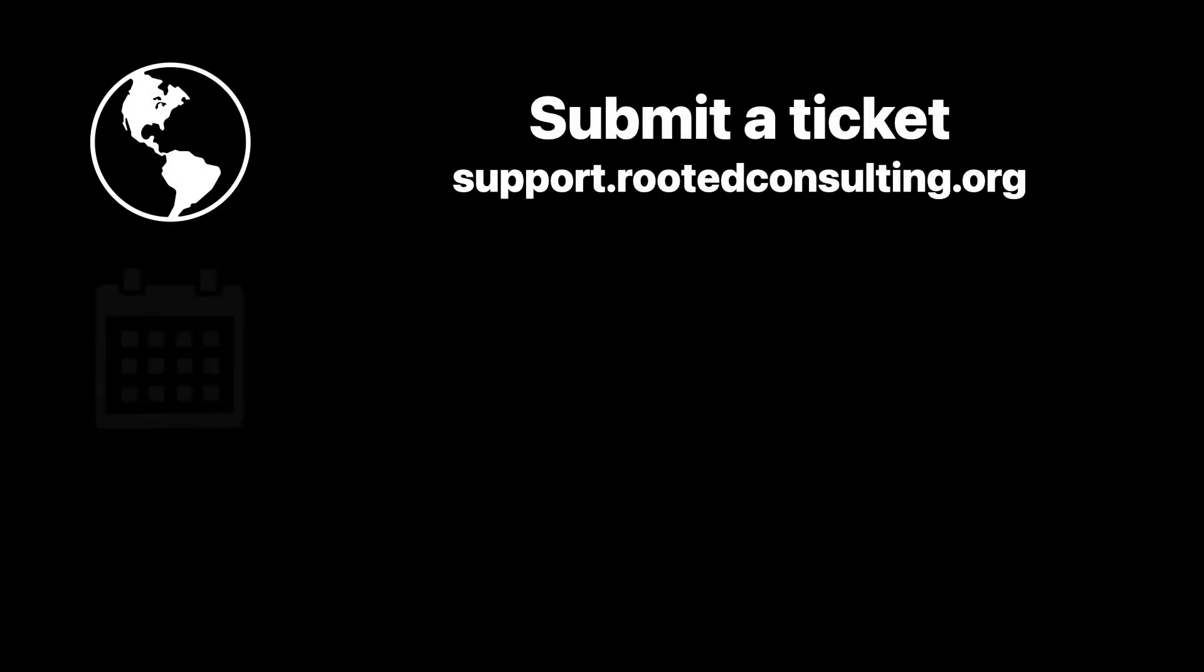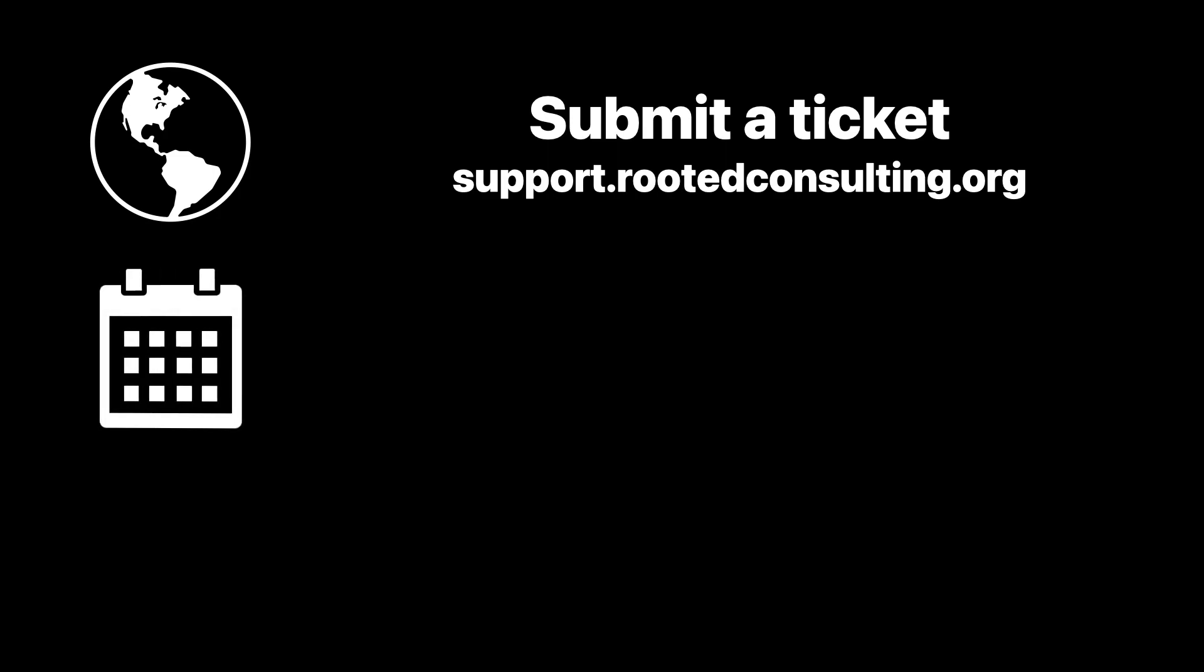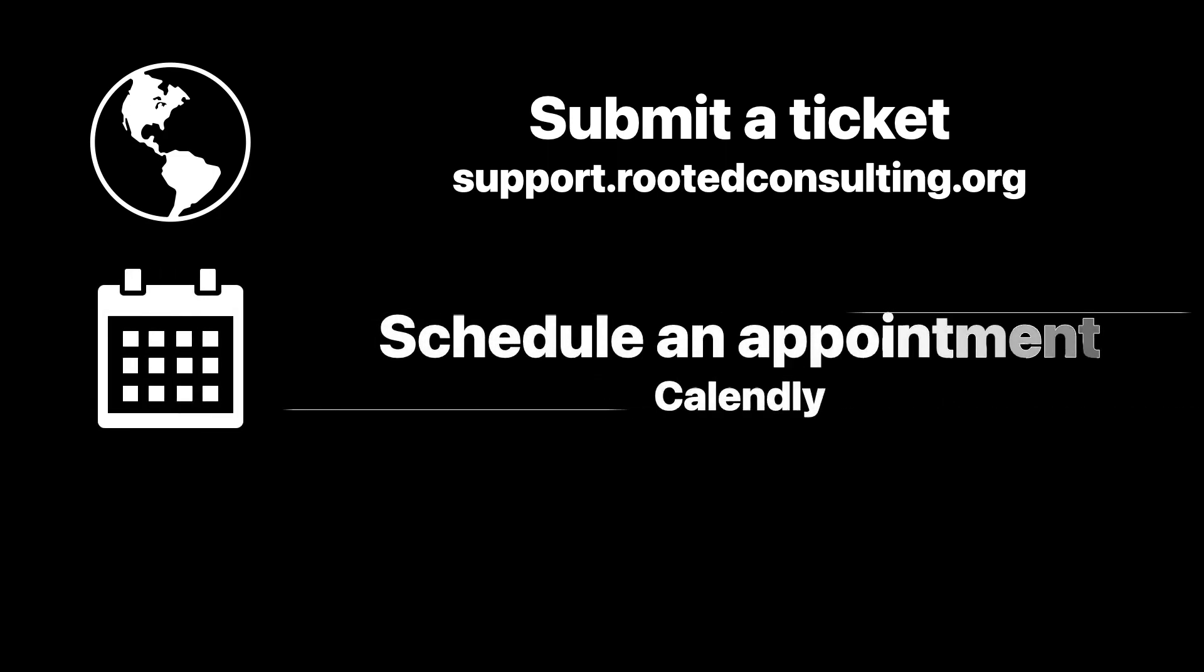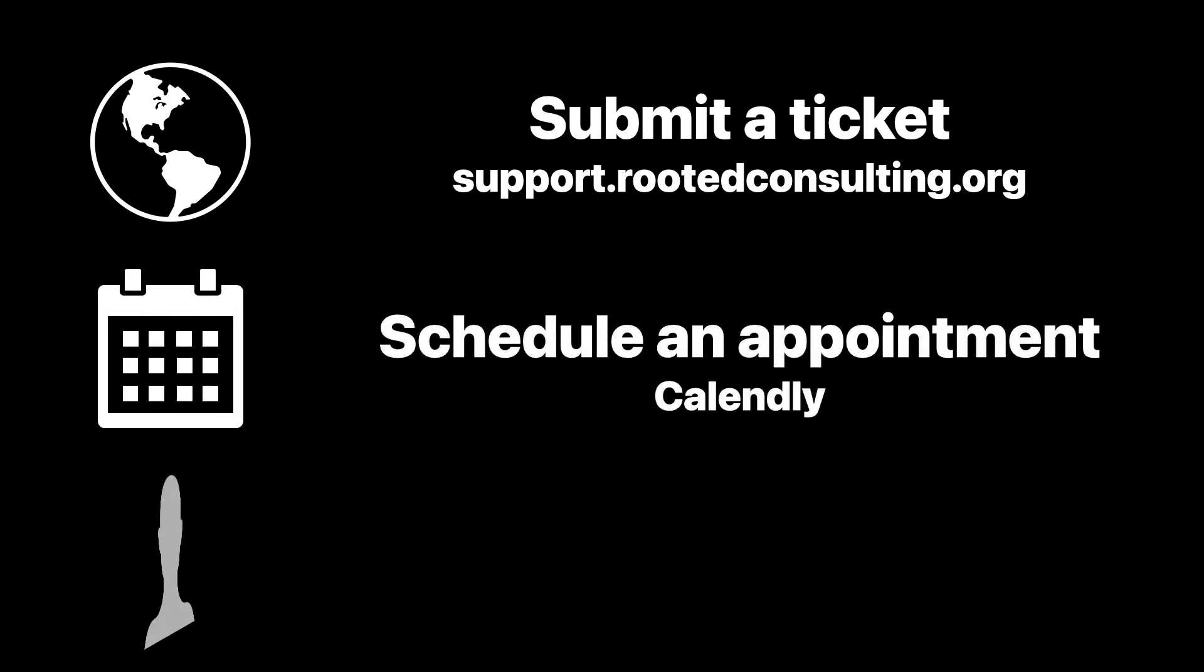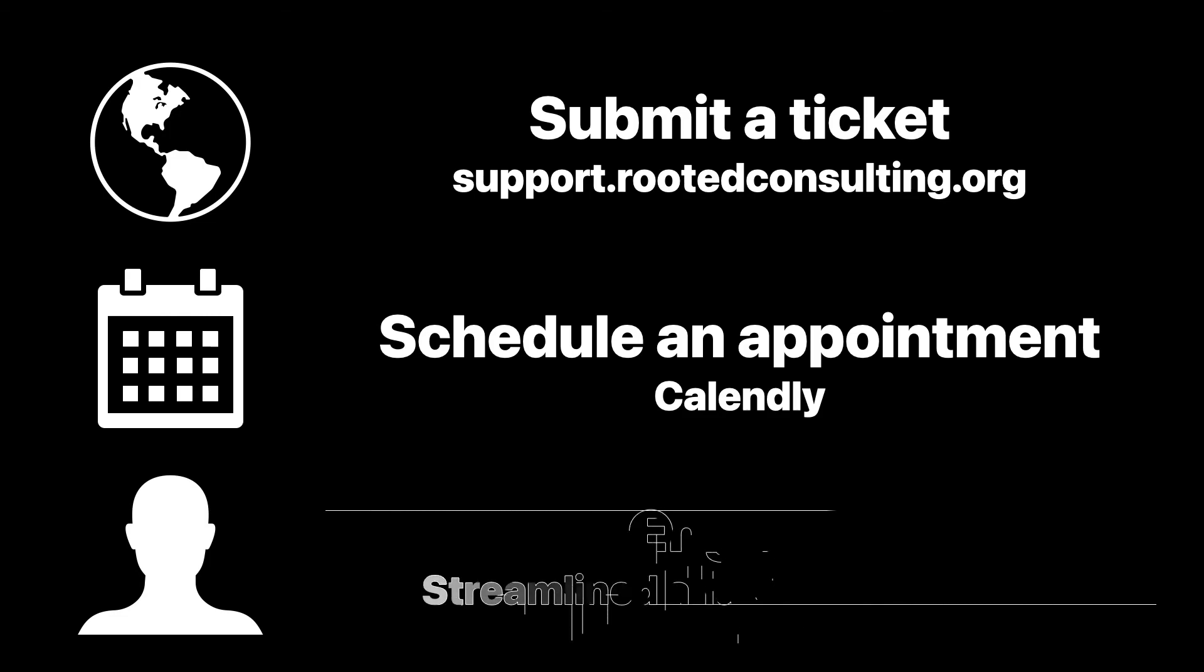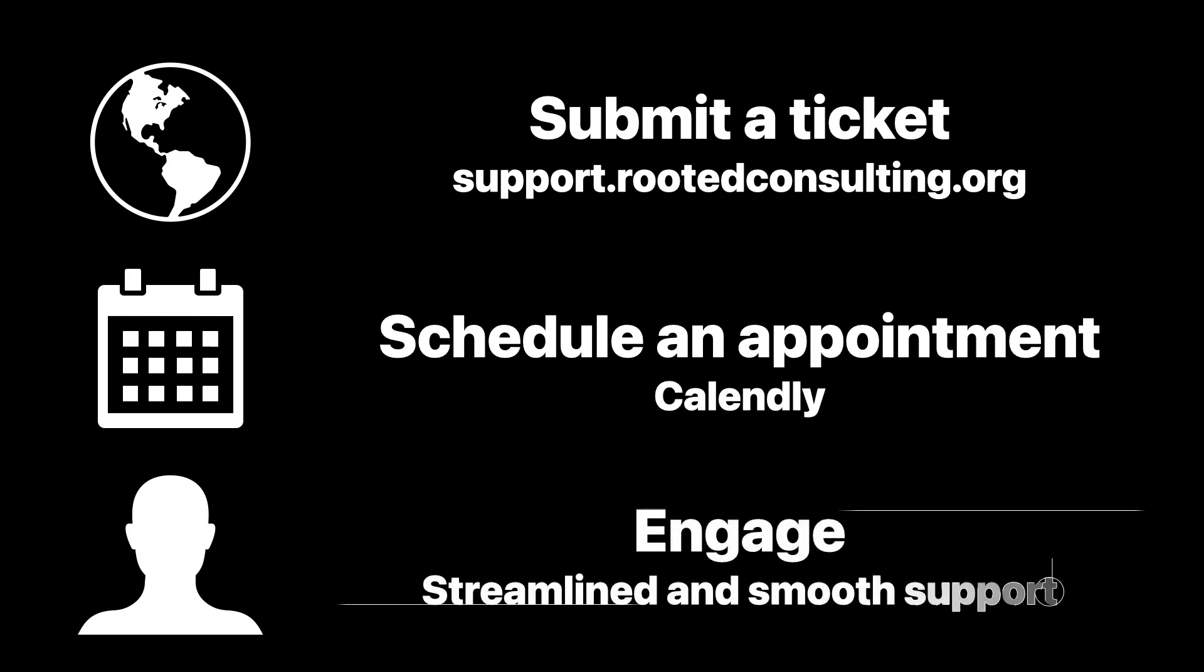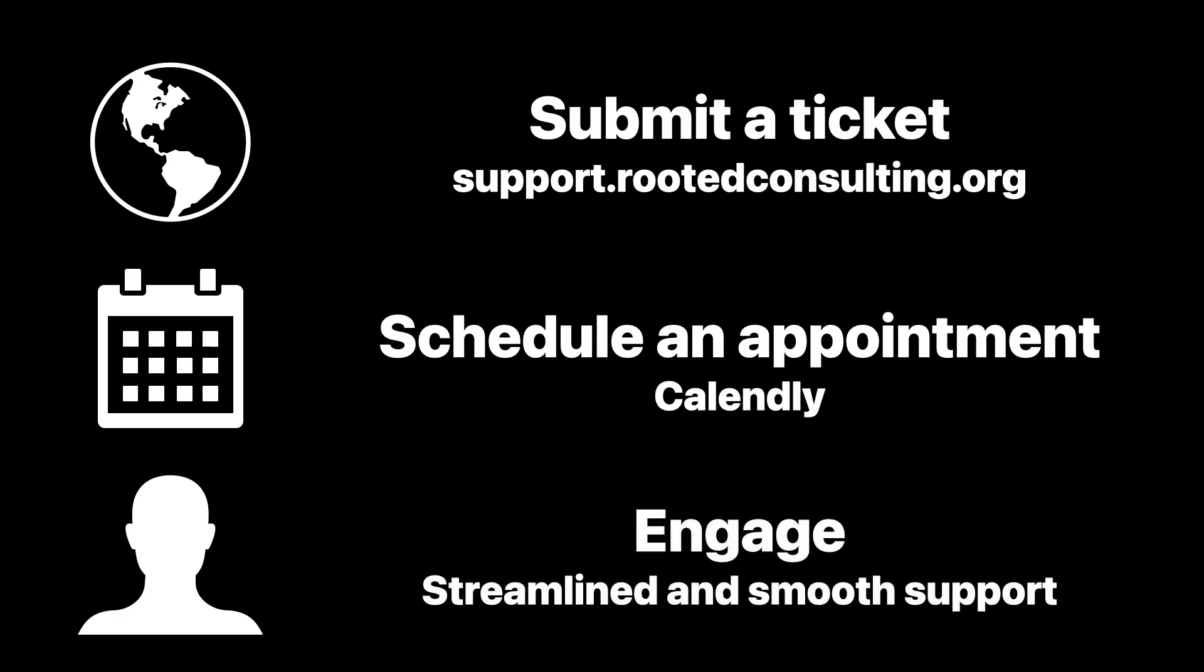Maybe you're looking for a trusted advisor to navigate your deployment. We can help you find the solution that fits your budget and your goals. To get started, submit a ticket. Then, schedule an appointment. From there, we'll engage and you'll get smooth and streamlined support.